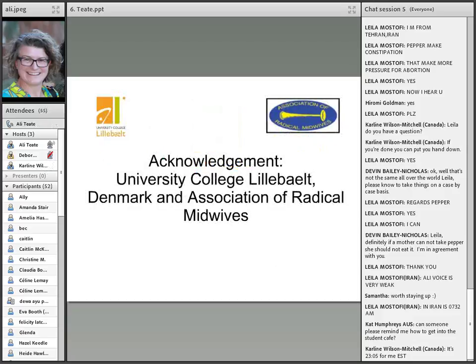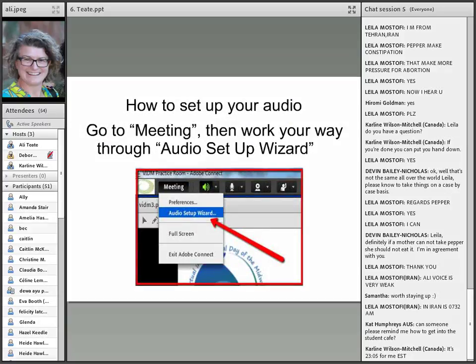I'd like to acknowledge the University College Lillebelt in Denmark and the Association of Radical Midwives for their tremendous work in preparing this conference.